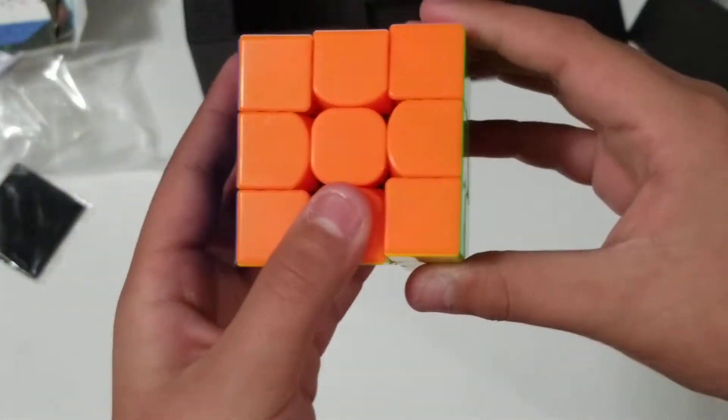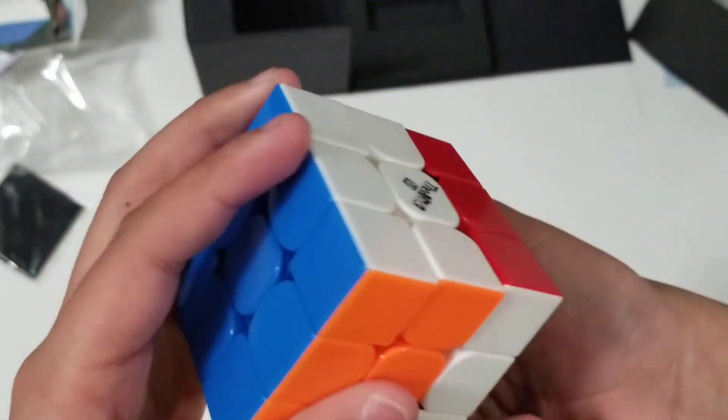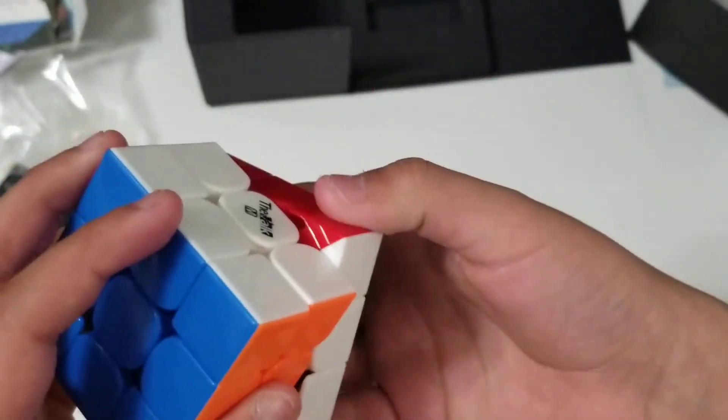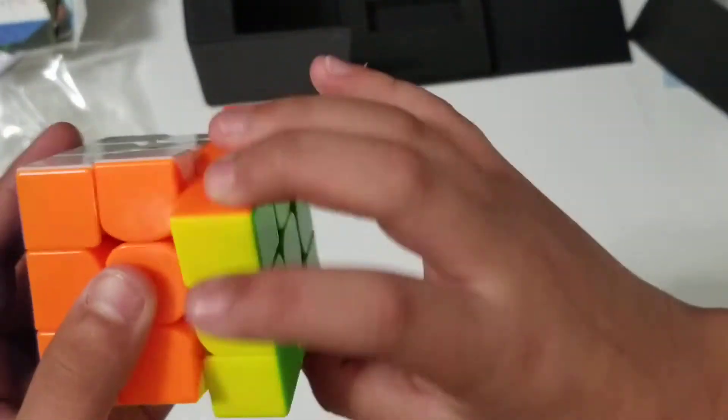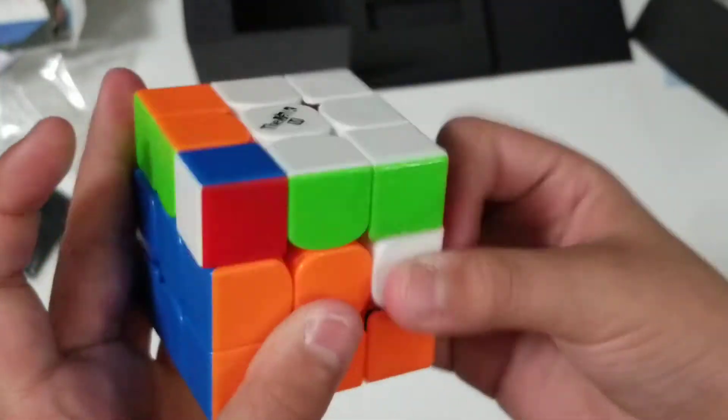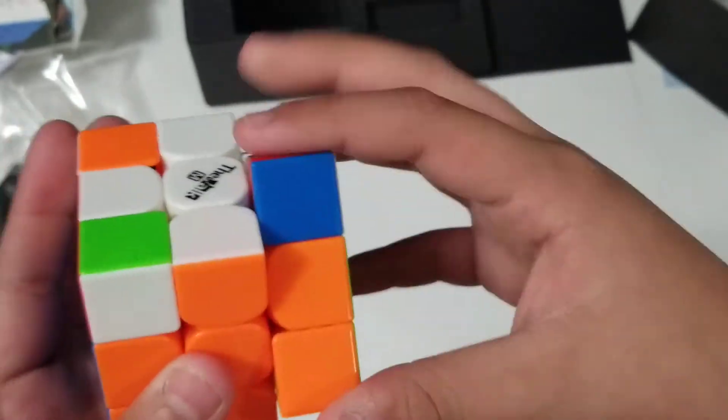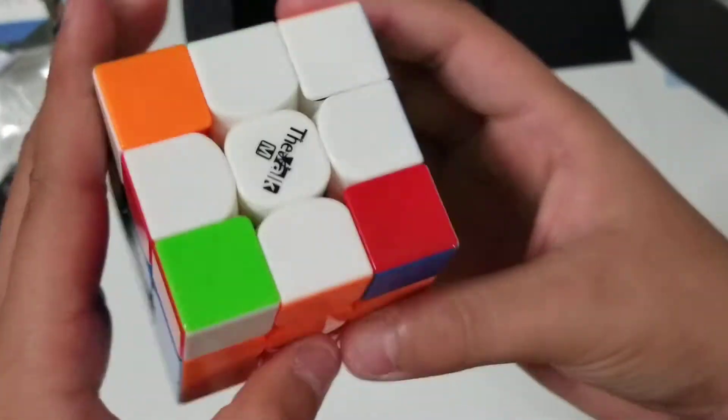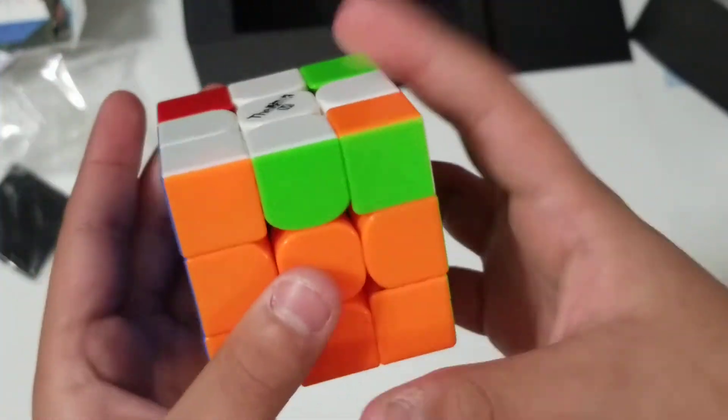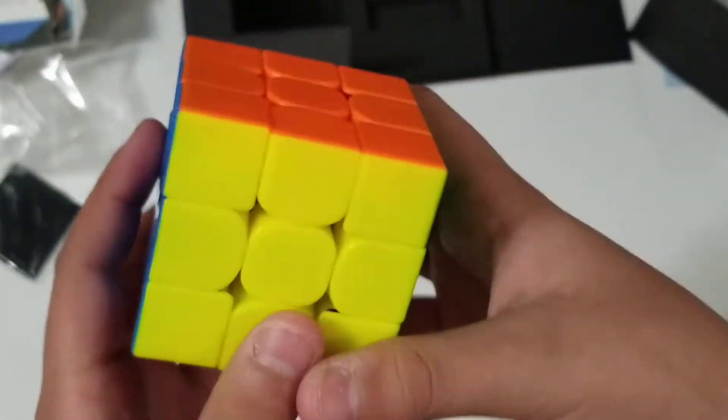And the magnetic strength, you can feel it when you turn slowly. But when you're, like, finger-tricking and other stuff like that. Then, that's where you cannot really feel it.